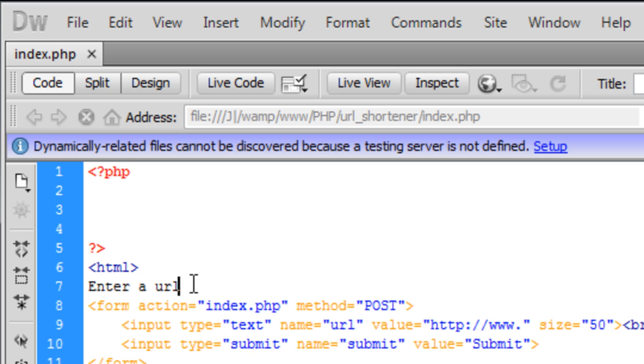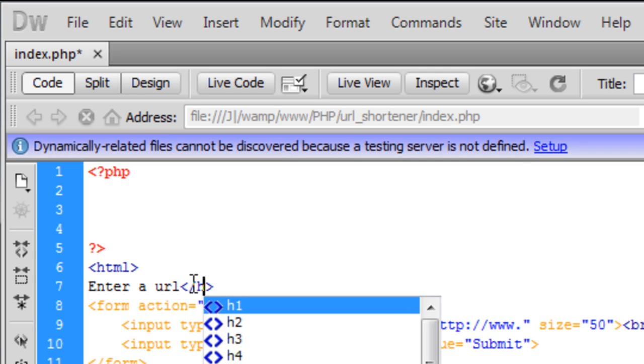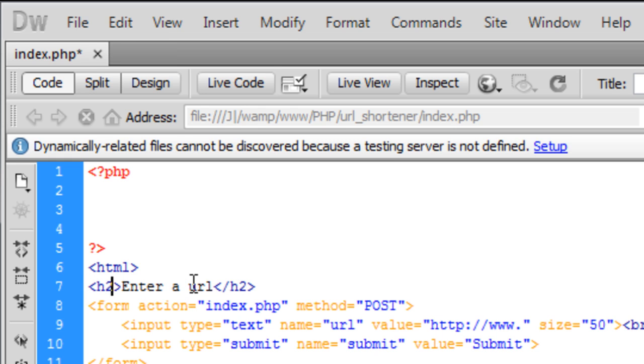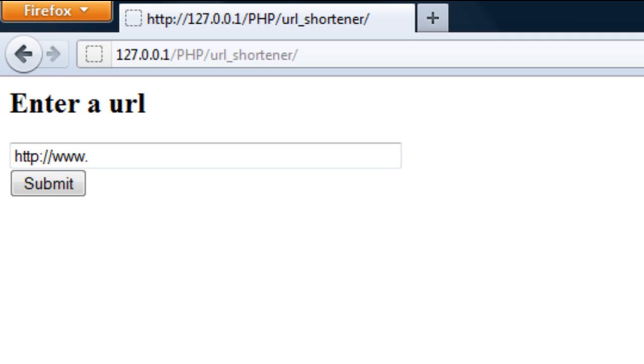The name we're going to have is submit and the value will just be submit again, or you can use shorten, go, anything really. I've just stuck with submit because it's default. If I refresh the page, we've got something like that.